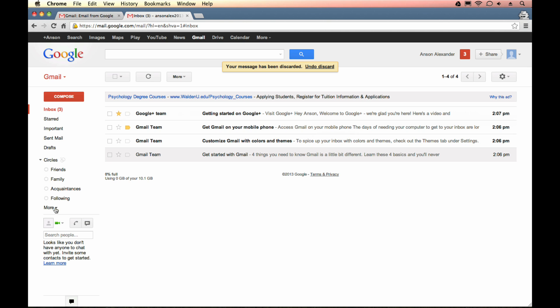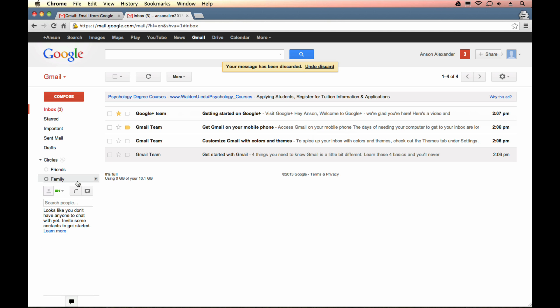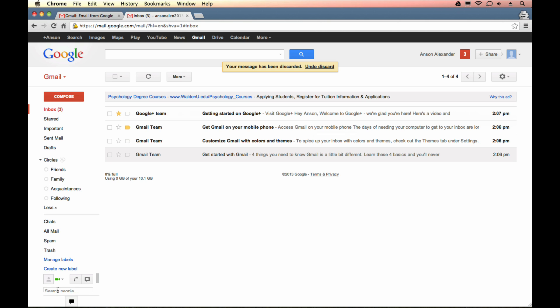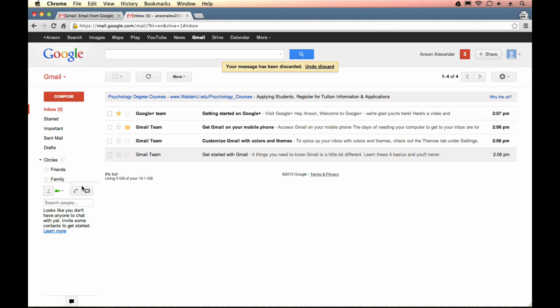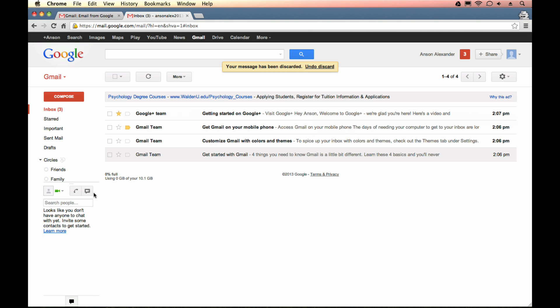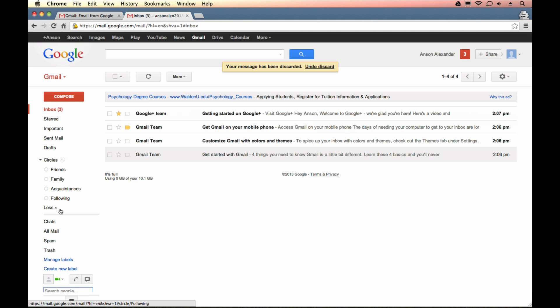If you click on this more dropdown, you're going to have some more sections. Chats are archives of chat conversations you've had with people. You can actually chat in Gmail, which I will cover later on in this video series. This is the chat section down here. In this chats section, the history of all your chats, if you enable history to be kept of your chats, will be located there.